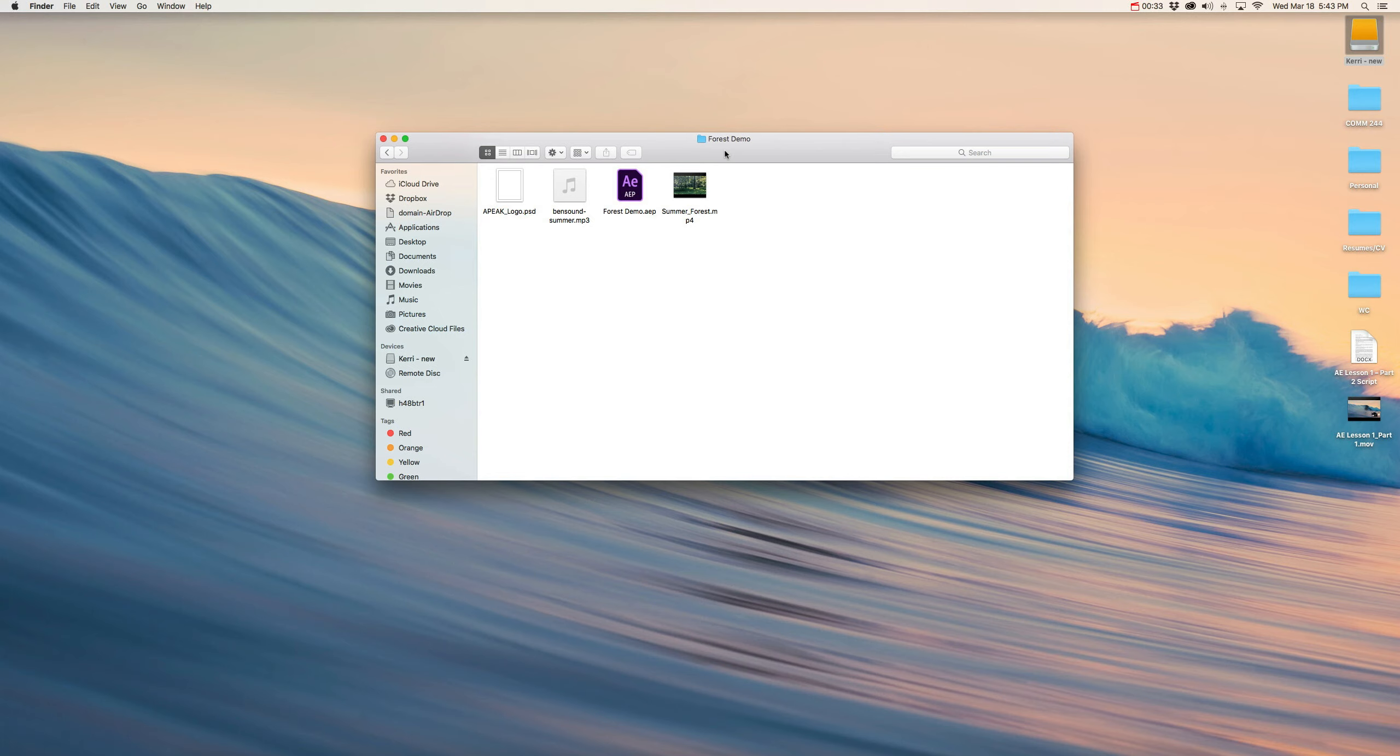But in this part, in Part 2, we are going to explore the interface of After Effects, and I'm going to go over some important terms and definitions that you need to know in order to have a basic understanding of After Effects capabilities.